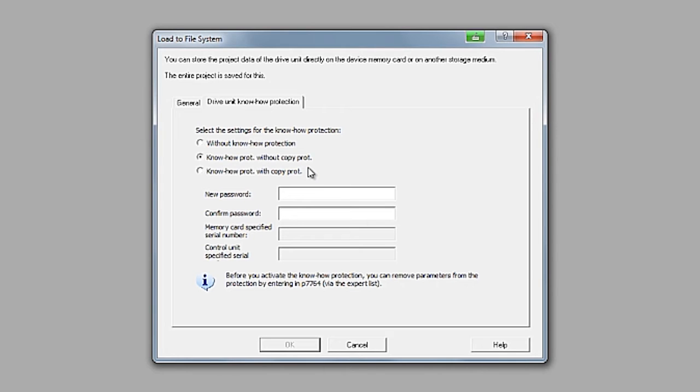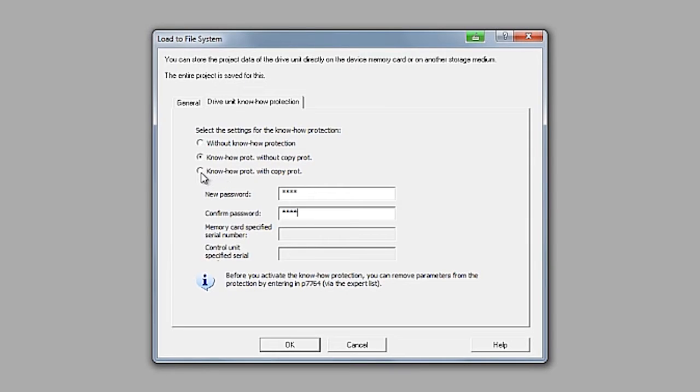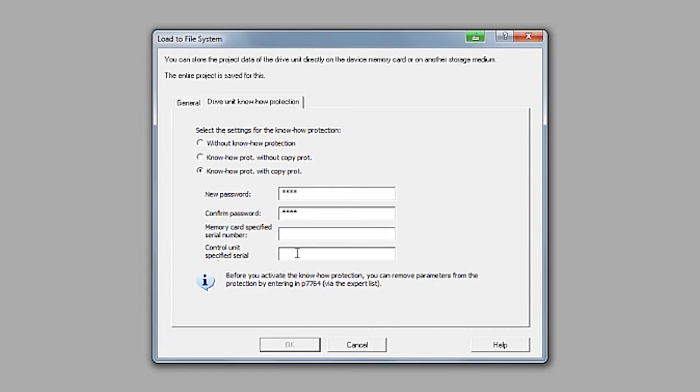The next option is activation of know-how protection alone. With the third option, you can combine know-how protection with additional copy protection. Selection of this option opens two additional fields in which you need to enter the serial numbers of your destination hardware—in other words, the physical hardware that is used on the destination system.